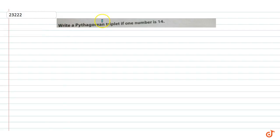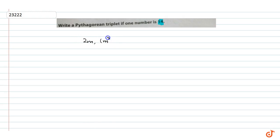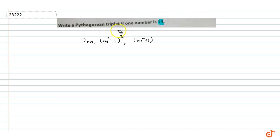In this question, we have to write a Pythagorean triplet where our number is 14. The formula for Pythagorean triplets is: 2m, m²−1, and m²+1.